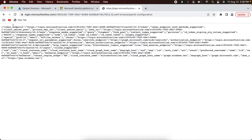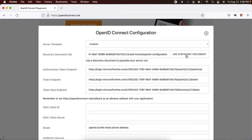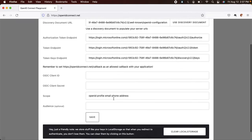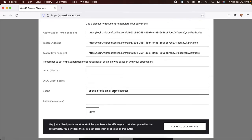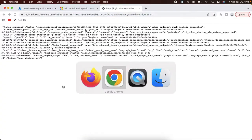Replace the tenant ID placeholder with that value and press Enter. You will see a response with token endpoint, authorization endpoint, and all those things. Copy this, go back to Mozilla, paste it, and click 'Use Discovery Endpoint'. You will notice it automatically loaded all the URLs. The remaining values to configure are the OIDC client ID and the OIDC client secret. The scope is already pre-populated — let's use just openid, profile, and email for now, removing phone and address.